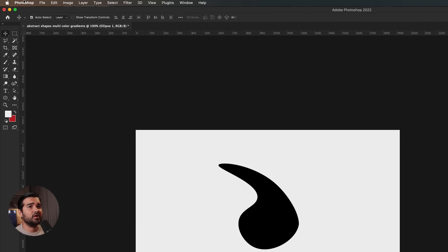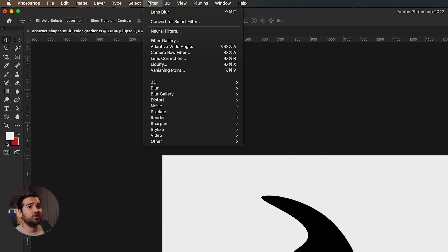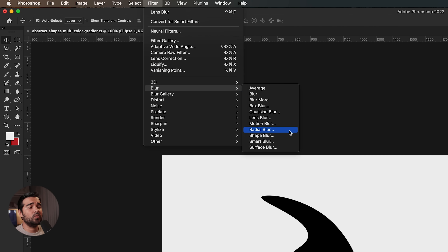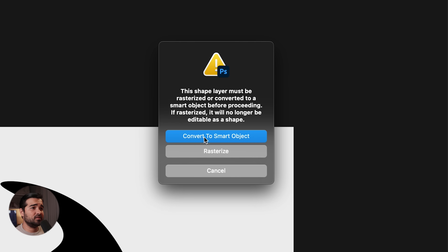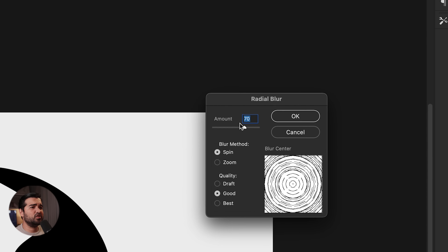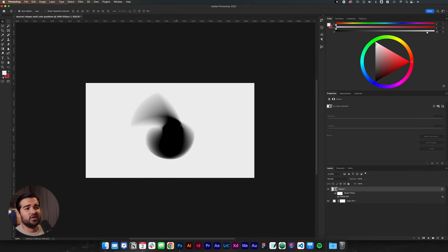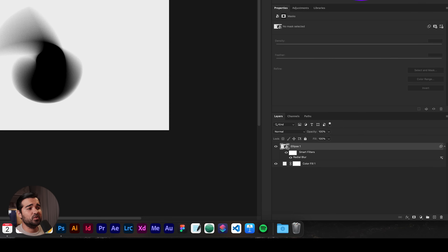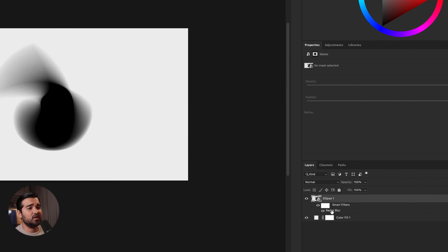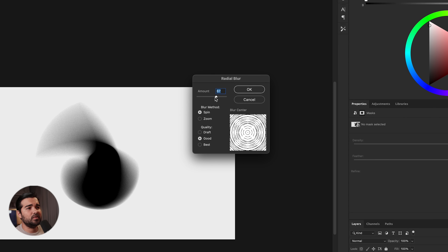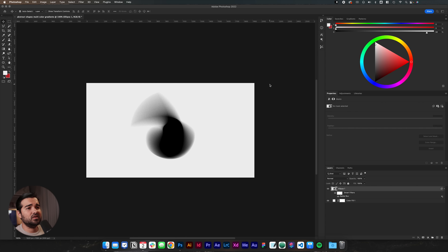After selecting our path, we're going to go to Filter, select Blur, and go with Radial Blur. We're going to convert it to a smart object and go with 67, just to make it look really cool. We're going to click OK and it's going to give us this crazy shape. Let me adjust and reduce it a little bit, maybe to 60, just to make it look kind of cool.